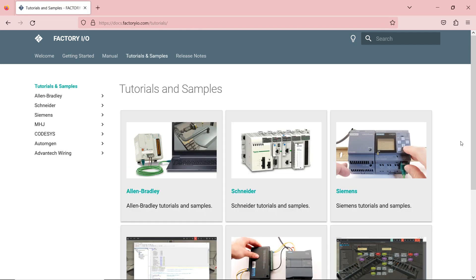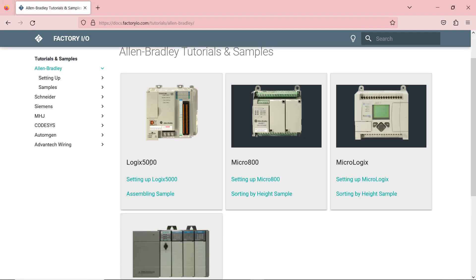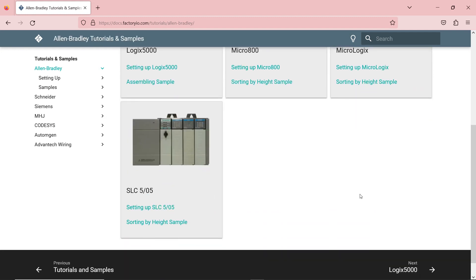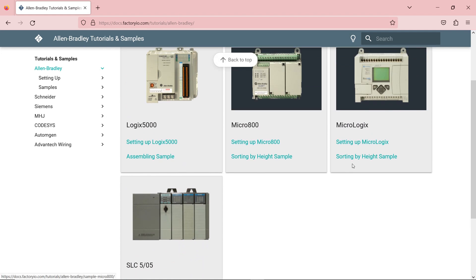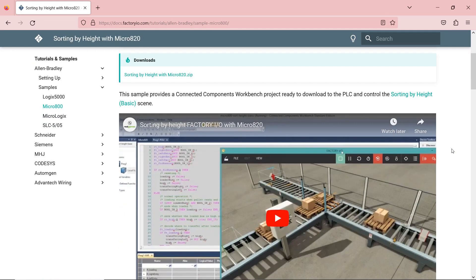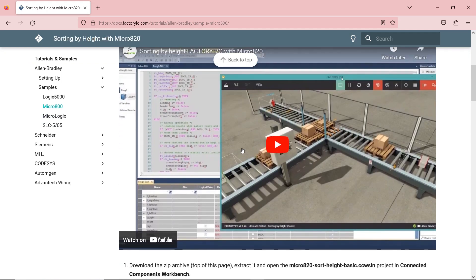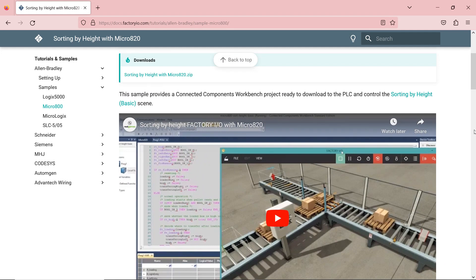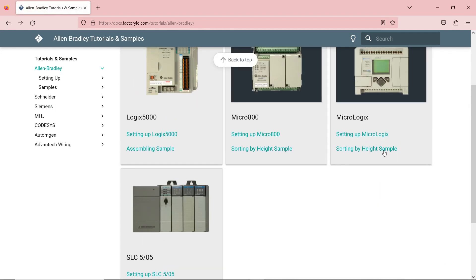One of the things available on their website is tutorials and samples. If you click on tutorials and samples, you have examples for each of the PLCs. If you click on Allen Bradley, you have options for Logix 500, Micro 800, Micro Logix, or SLC 5. For each one, you have a sample — a fully written program. For example, you can download the sorting by height program and use it on your projects. They also have a YouTube channel you can refer to for more content.